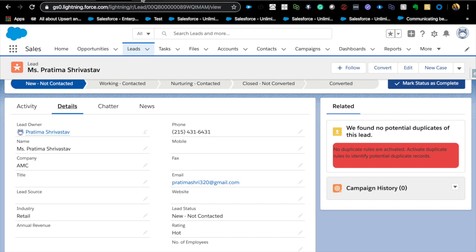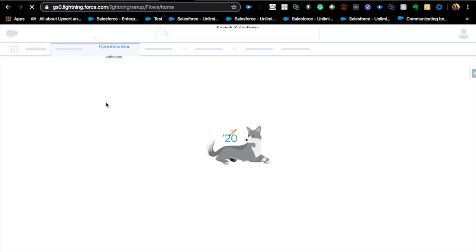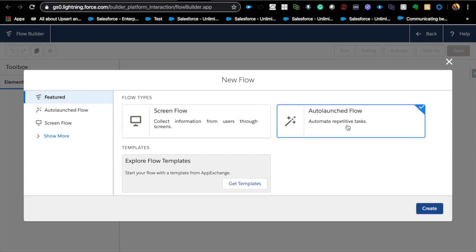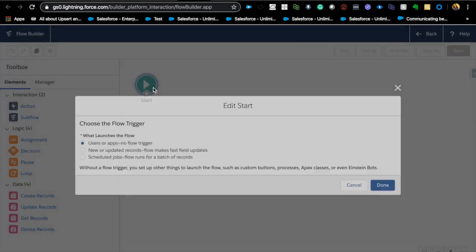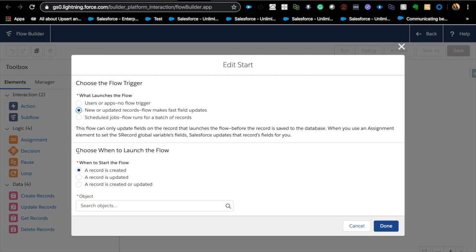Let's create a new flow from scratch — an auto-launched flow, because it will be launched automatically. There are now three trigger options: the first is the standard option, the second is 'Scheduled Jobs' (added in Winter 20), and the third is new: 'New or Updated Records' flow, which makes fast field updates. According to the release notes, it is ten times faster than using a process builder.